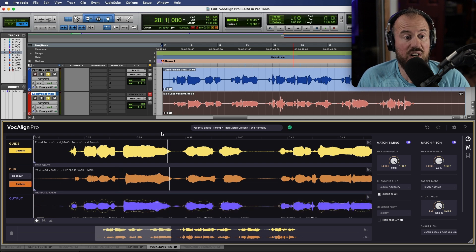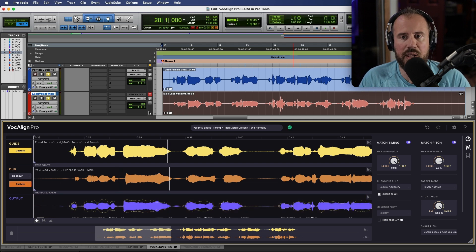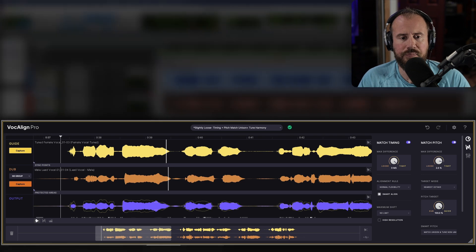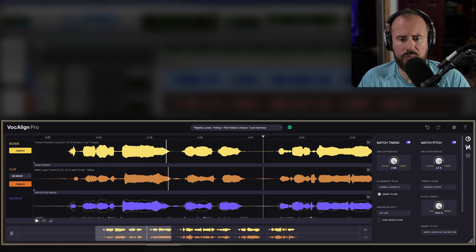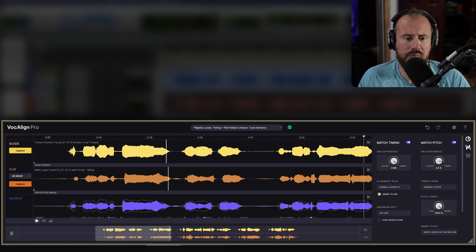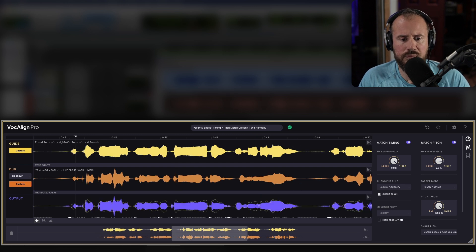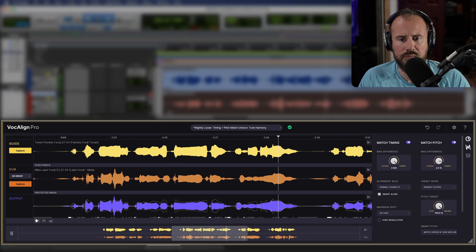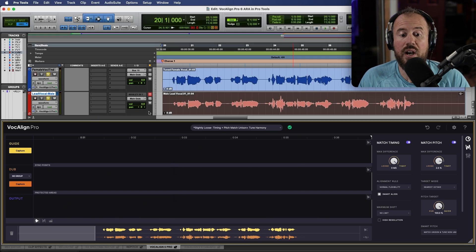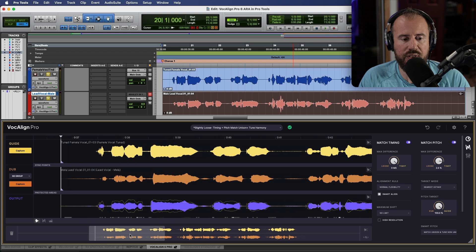Now as you can see it's already rendered a result and we can instantly play this back. Let's have a quick listen. So we already have a really great sounding result.